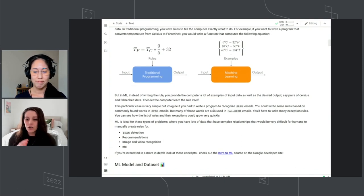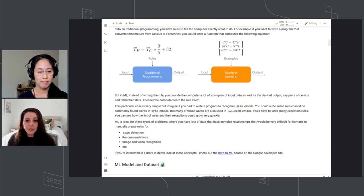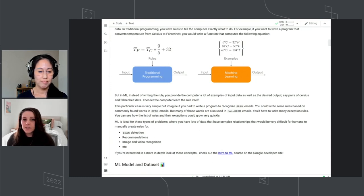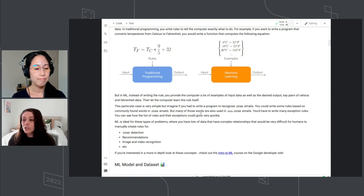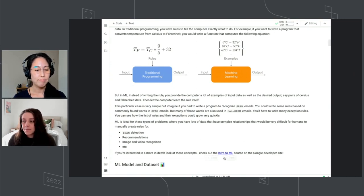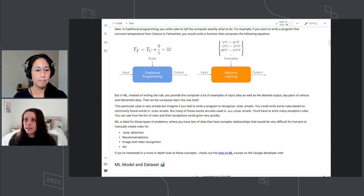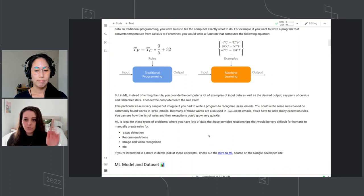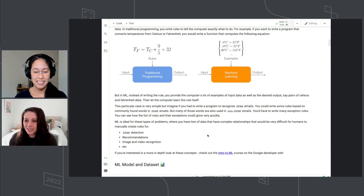We're going to be working with a structured data set today. If you want to learn more, especially about image and video recognition or processing, you can look into an intro to ML course. All of this is available — if you want to follow along and click on all the links, you won't hurt our feelings if you want to follow along while we're presenting.